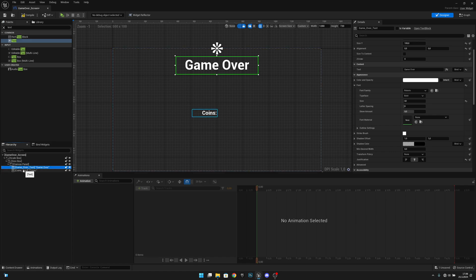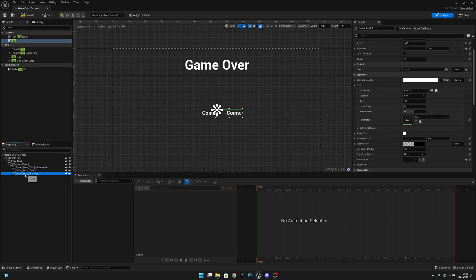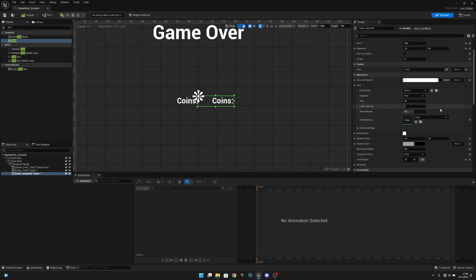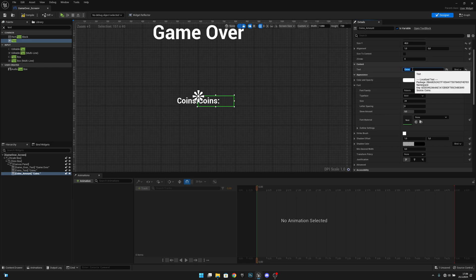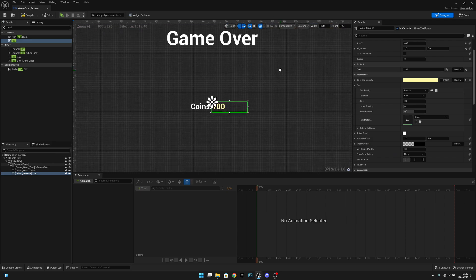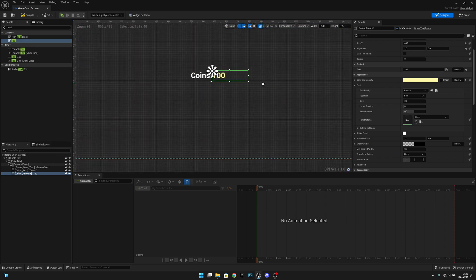Duplicate the coins text and call it 'coins amount'. Enable Is Variable — set it to true. Align this one to the left and change the value to something like 100 for testing purposes. Change the color to a shade of yellow for now.